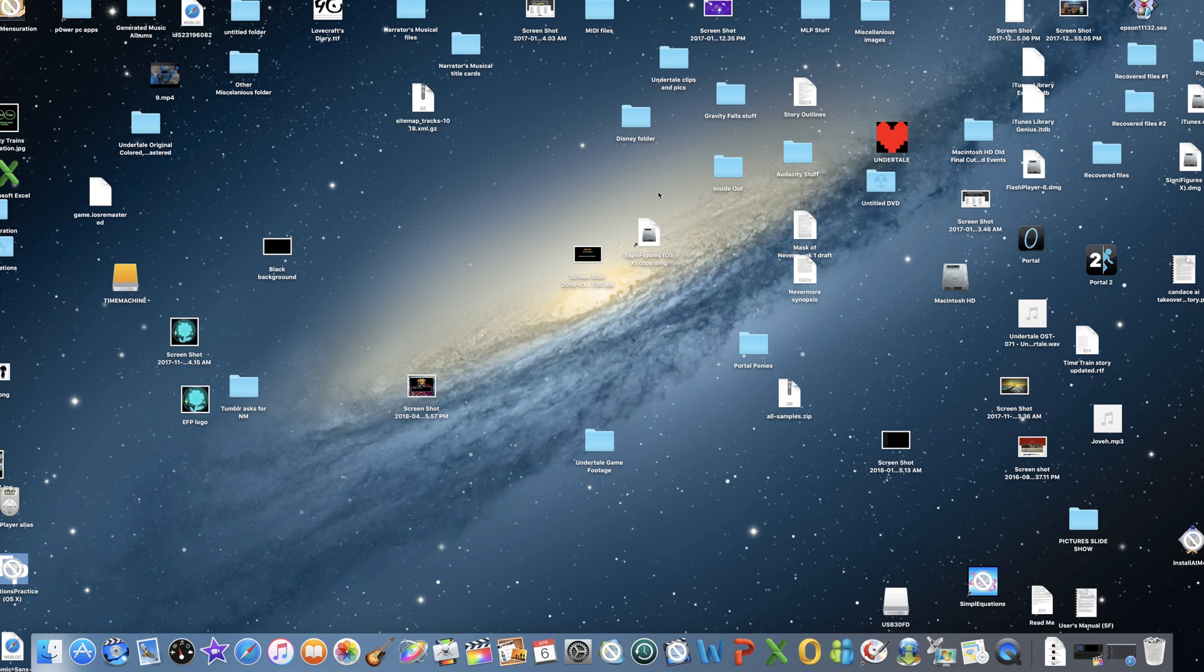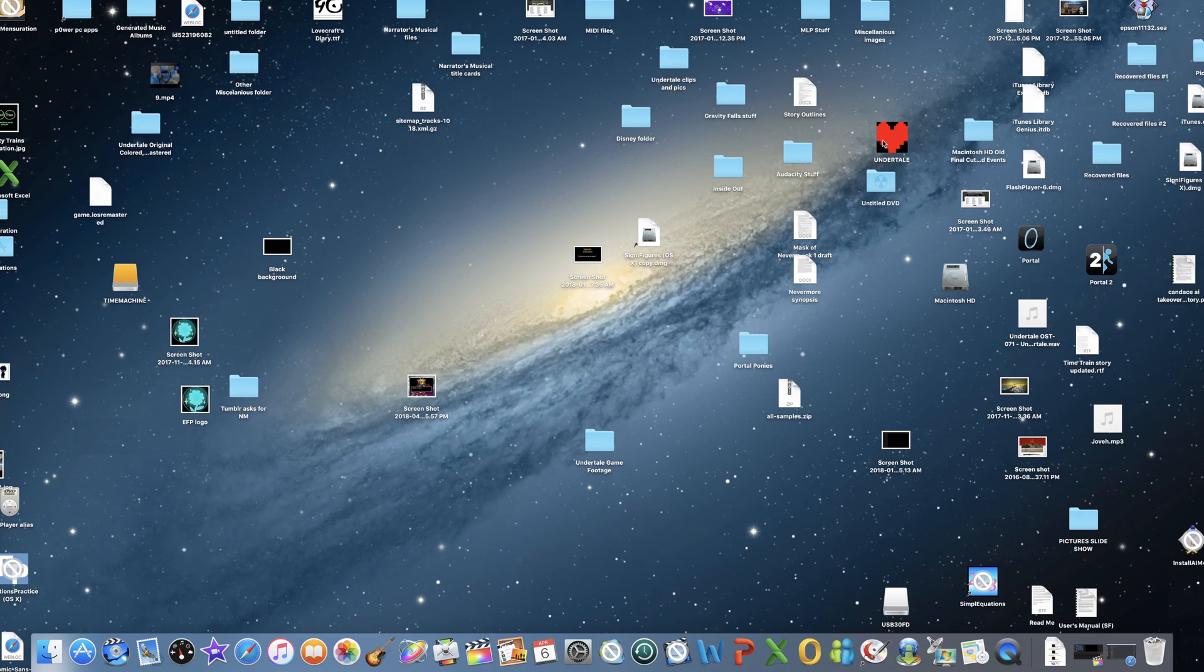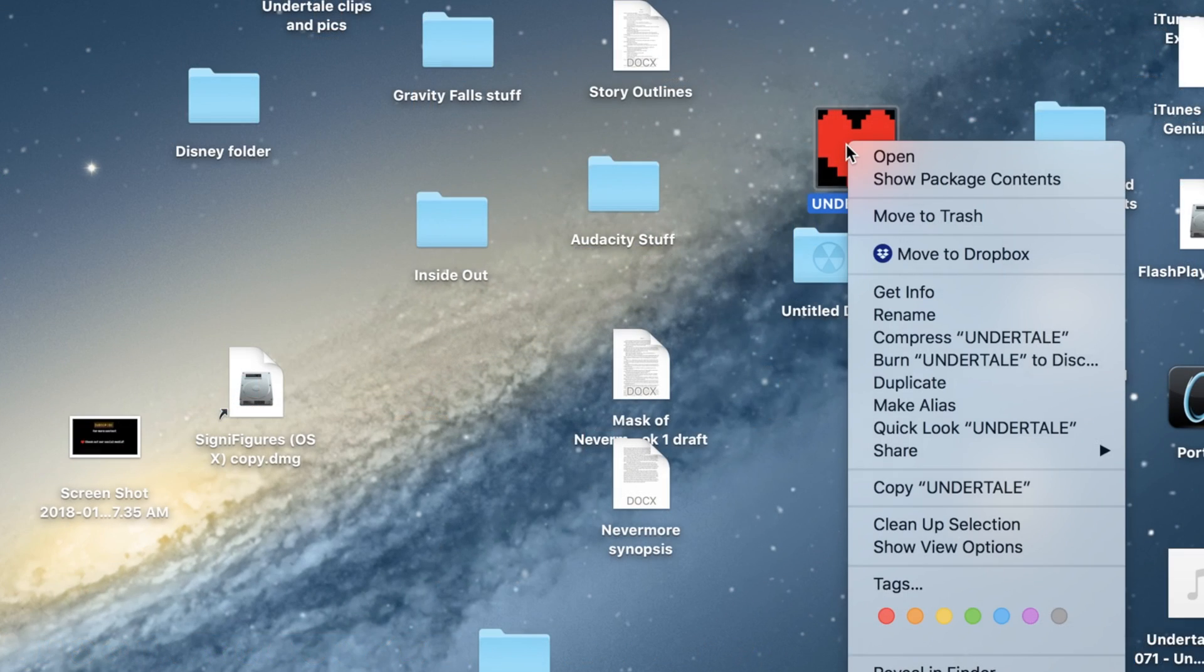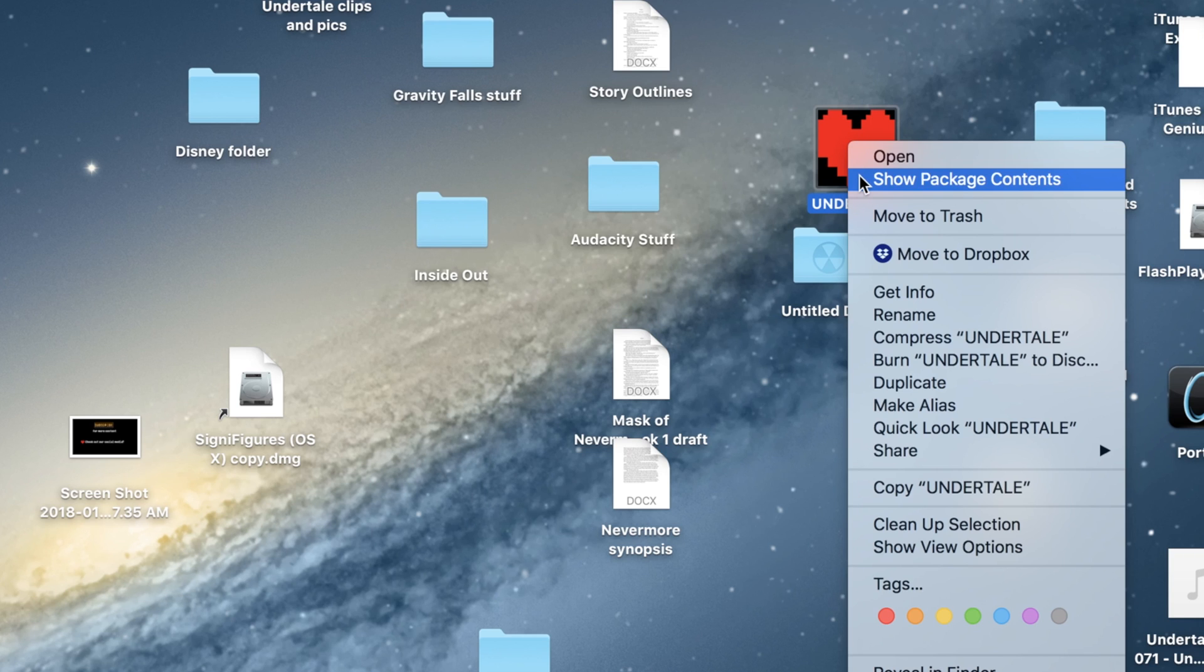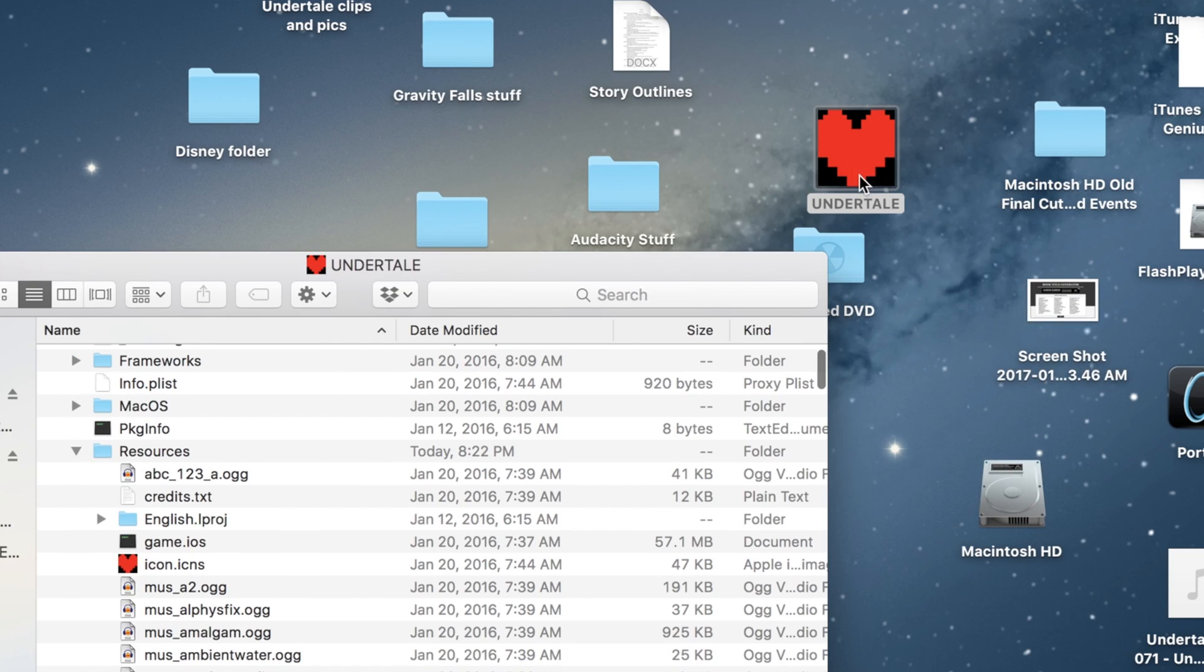First, you find the icon for Undertale on your desktop, right click, and then click where it says Show Package Contents.